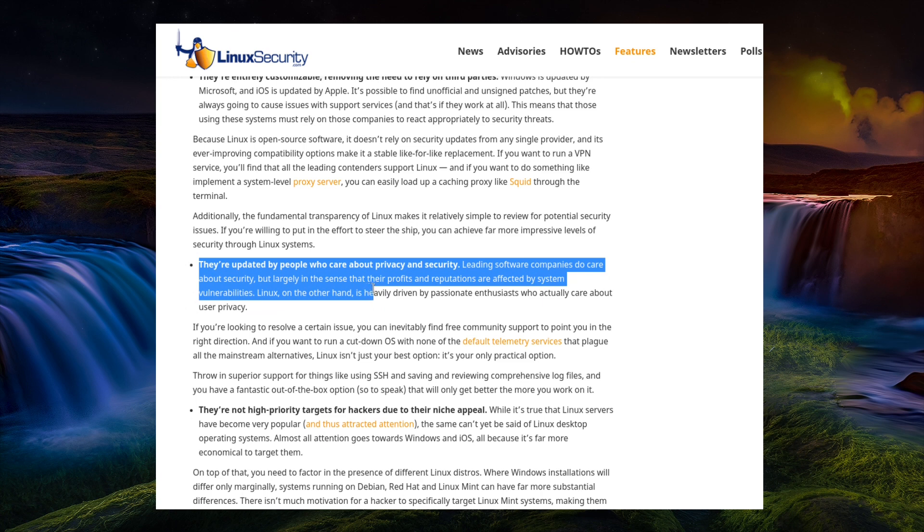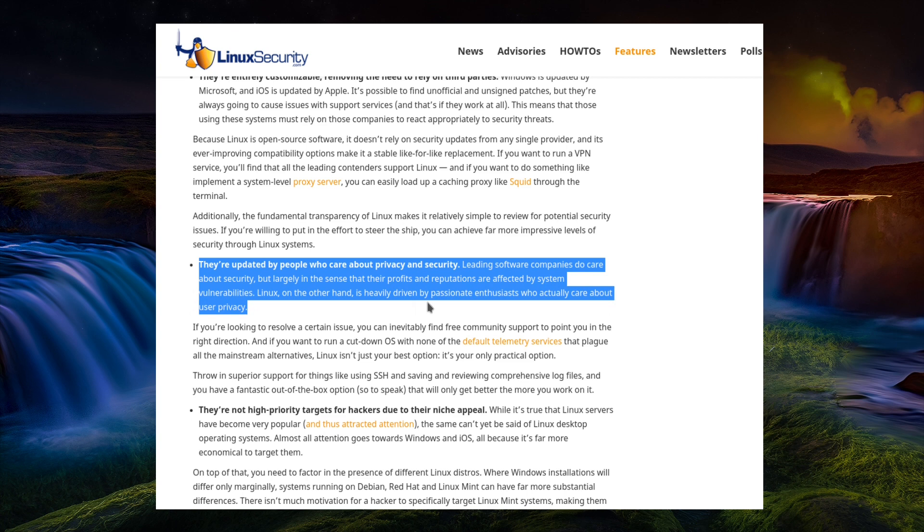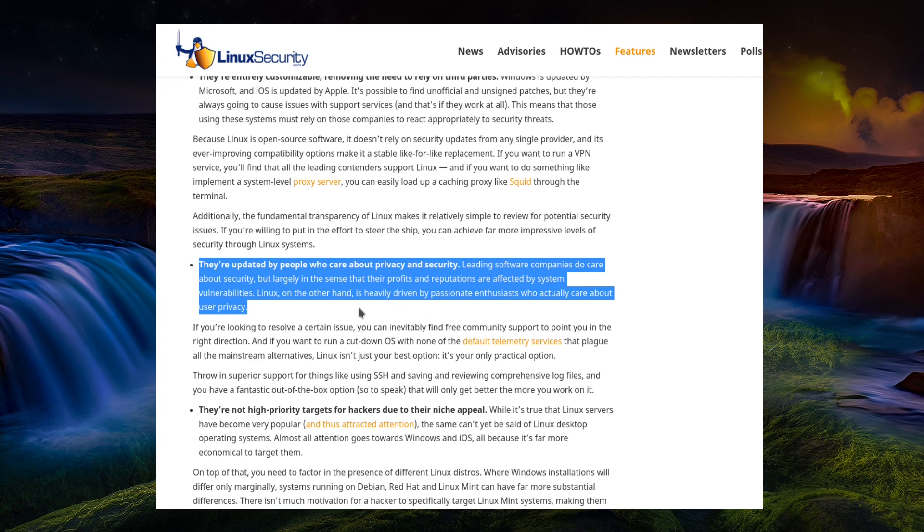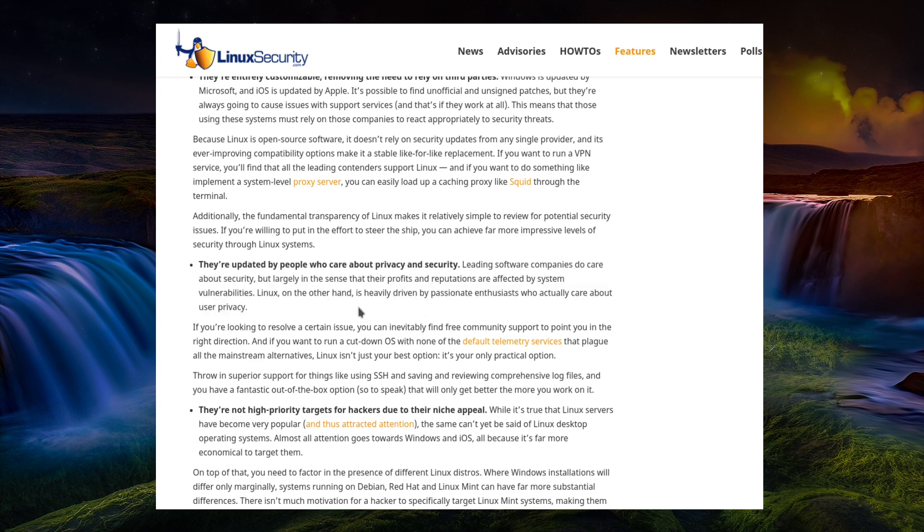They're updated by people who care about privacy and security. Leading software companies do care about security, but largely in the sense that their profits and reputations are affected by system vulnerabilities. Linux, on the other hand, is heavily driven by passionate enthusiasts who actually care about user privacy. If you're passionate, do you absolutely know everything you're doing, or are you just passionate about doing something?